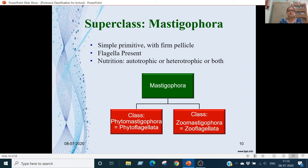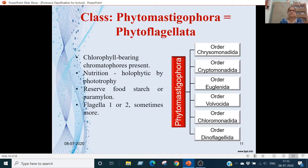Mastigophora is divided into 2 classes: Class Phytomastigophora and Class Zoomastigophora (zooflagellates). Phytomastigophora — 'phyto' means plant and flagellate means flagella. These are animals in which chlorophyll and chromatophores are present. Nutrition is holophytic or phototrophic. Reserve food material can be starch or paramylon. Flagella number is 1 or 2, sometimes more.